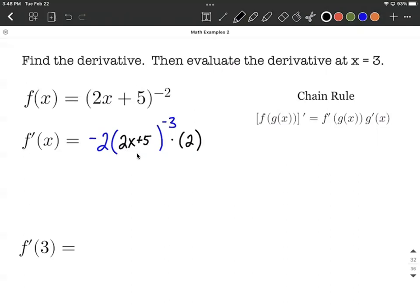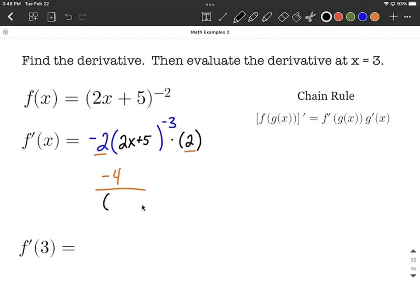From here, let's clean this up. The negative 2 and the positive 2 multiply together to make negative 4. Instead of having a negative exponent, we can rewrite this with a positive exponent by moving it down to the denominator. So that's the same as negative 4 over the quantity 2x plus 5 raised to the positive third power. That's our derivative, cleanly written.